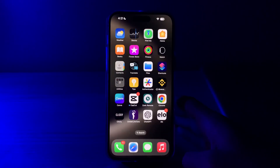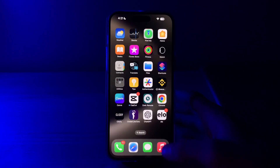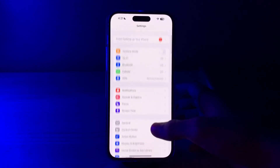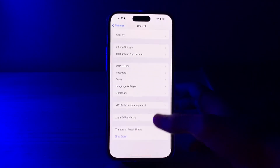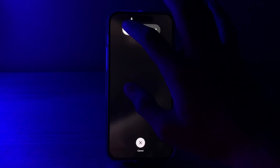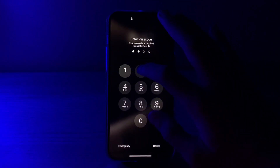First of all, you have to restart your iPhone. A simple restart can often resolve temporary glitches. Turn off your iPhone by going to Settings, tap on General, scroll down and then tap on Shutdown. Shutdown your iPhone and then restart it after 15 to 20 seconds.